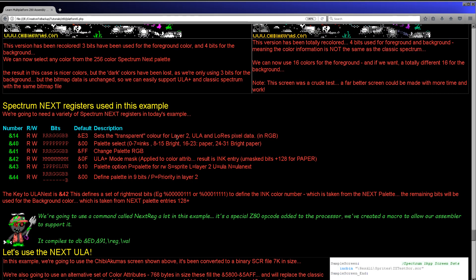If you're not familiar with the Spectrum Next, it uses a set of up to 256 Next registers that are exclusive to the Spectrum Next. They have some special Z80 enhancement commands used to set those, which we'll look at later in this tutorial. Register hexadecimal 14 is the transparent color option. This defaults to magenta and was making bits of the image disappear, so I've set it to a different color so it won't cause trouble.